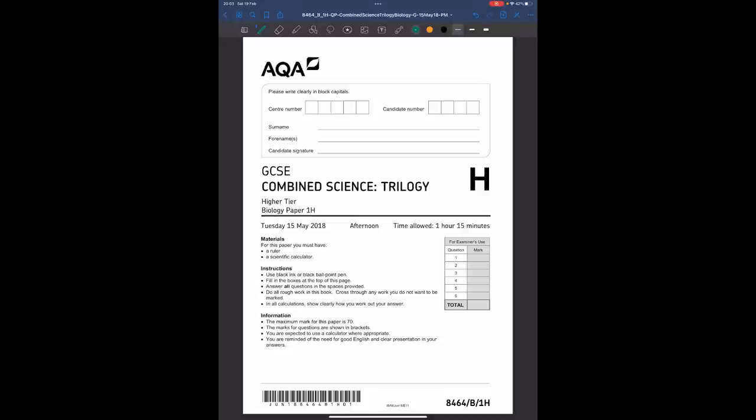Hello everyone. This is the GCSE Combined Science Trilogy Past Paper Walkthrough for Biology Paper 1, sat in May 2018. I'm going to go through this video and model how I would have tackled it. On the right hand side is a link to the blank past paper and the mark scheme, along with revision videos going through the content question by question.